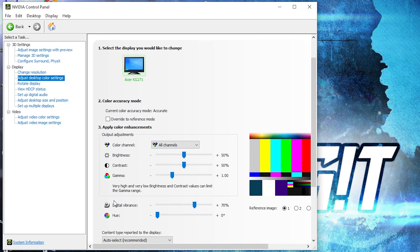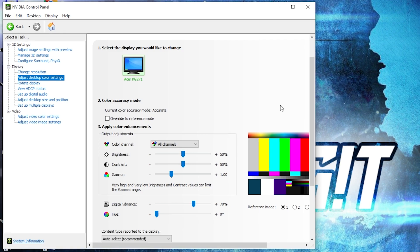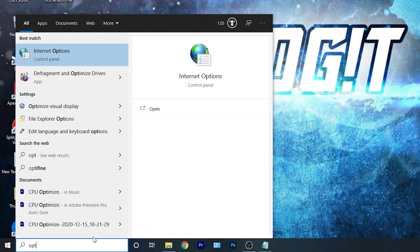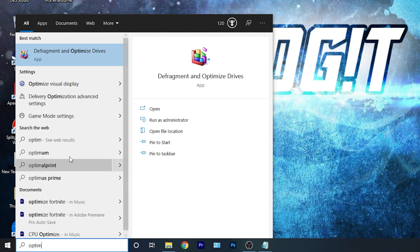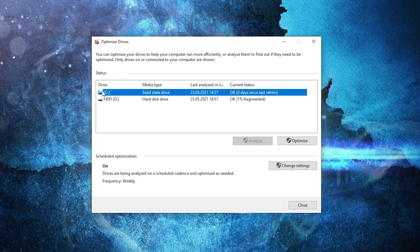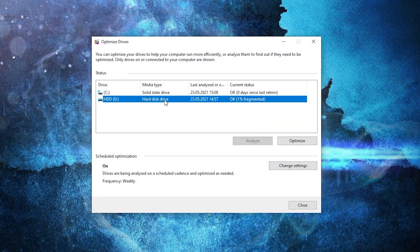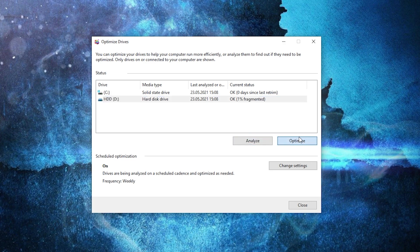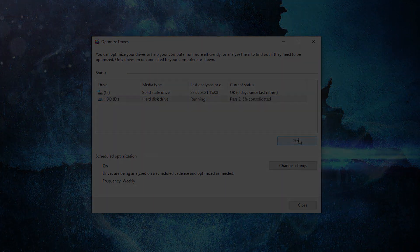Go to Adjust Desktop Color Settings, scroll down to Digital Vibrance, and move it to 70%. Press Apply and close the panel. Then press the Windows key, type Optimize, and open Optimize Drives. Select your C drive and press Optimize. Wait a few seconds, then do the same for your other drives — press Analyze first, then Optimize. Now enjoy the game!